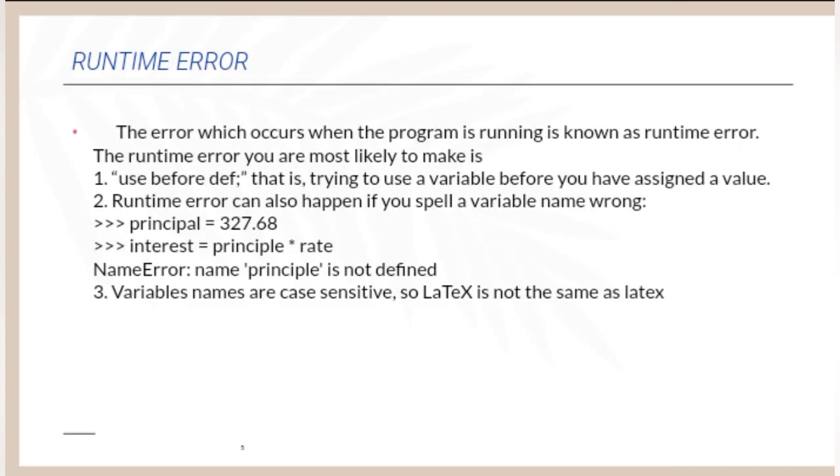The next one is Runtime Error. The error which occurs when the program is running is known as a Runtime Error. The Runtime Error you are most likely to make is UseBeforeDef, that is trying to use a variable before you have assigned a value.